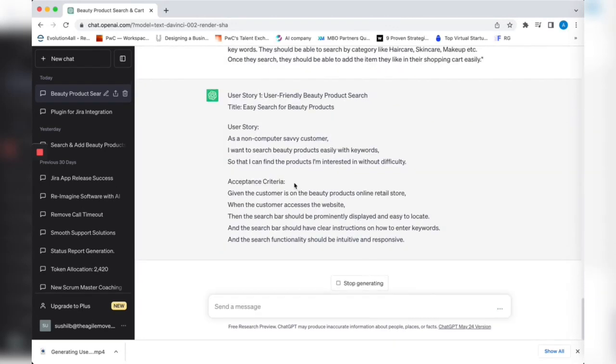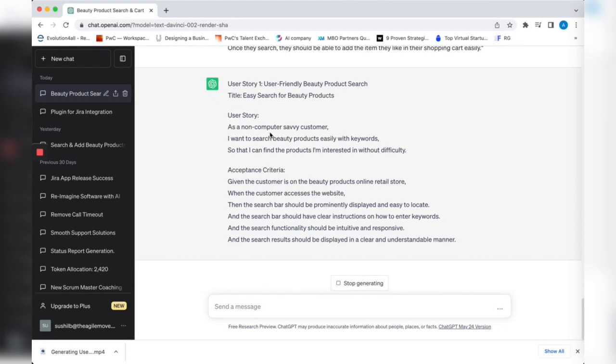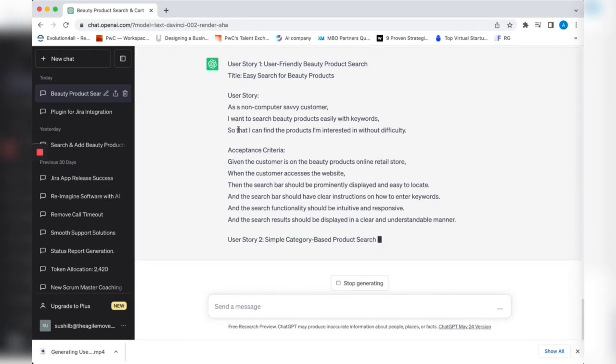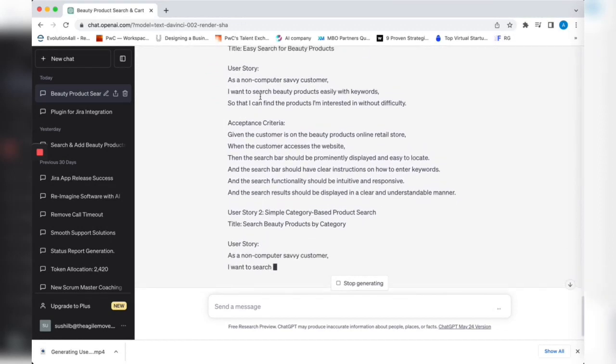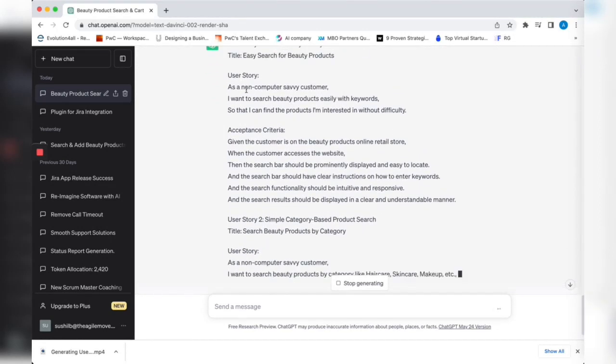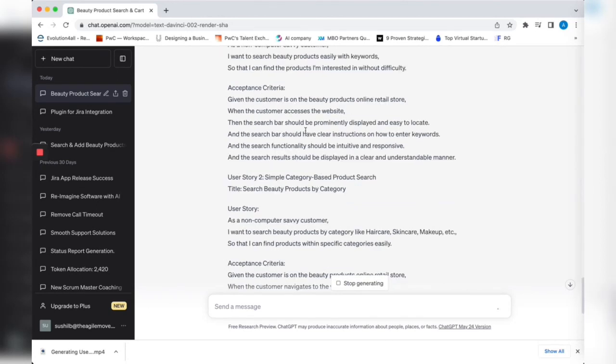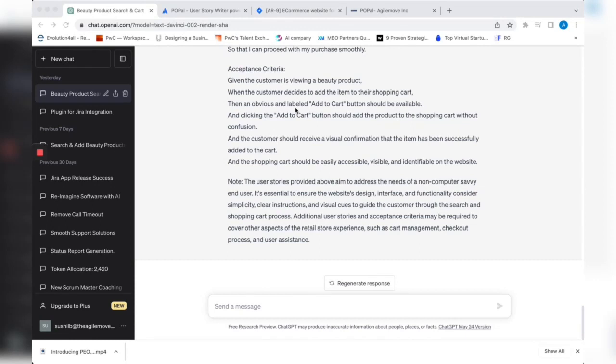Let's see what it does. What it did is it added reminders everywhere about non-computer savvy customers. It added things like should be prominently displayed, easy to locate, trying to leverage the information we gave. That's all I wanted to show you today.